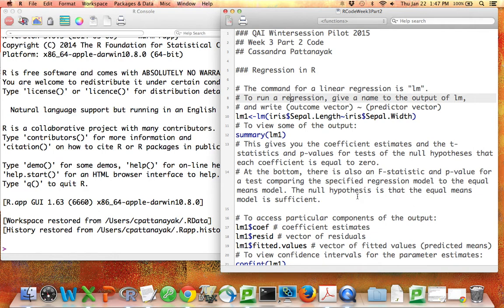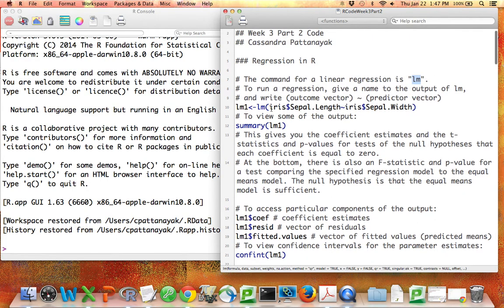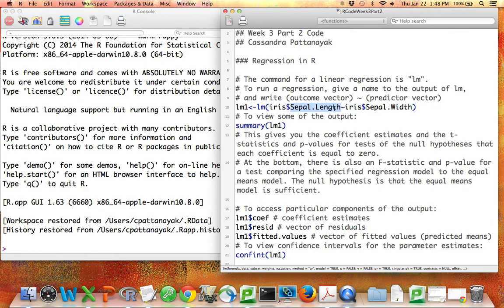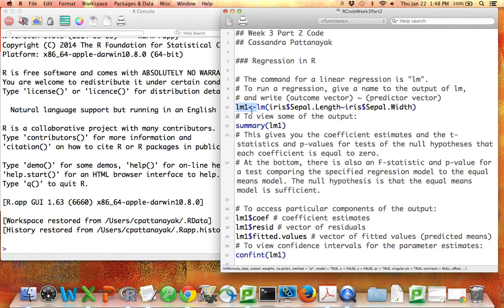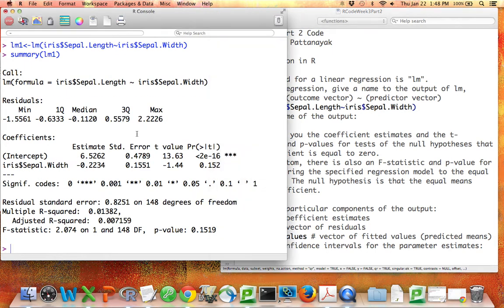Let's start with regression. The command for running a linear regression is lm for linear model. You write lm and then as the input you write the name of the outcome vector, so perhaps I'm trying to predict sepal length from the iris dataset, then tilde, and then the name of the predictor. If you have one predictor, you write y tilde x. Best practice is to save your output, give it some name rather than print it out onto the screen. So perhaps I'm going to save my output as lm1. Then once I run this line, lm1 has a value and I can say summary lm1.